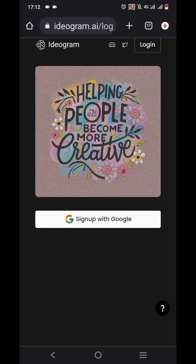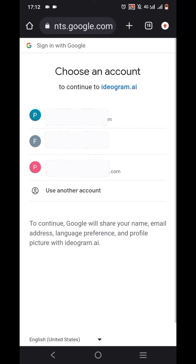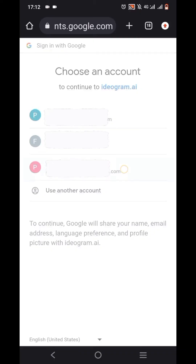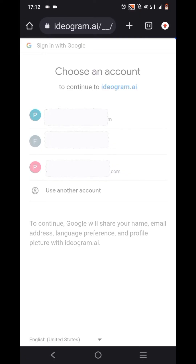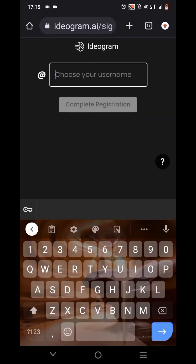Once I tap on it, it gives me this interface with 'Sign up with Google' and a login option. Since it's my very first time navigating through this website, I'm going to tap on 'Sign up with Google.' You'll be asked to choose a Google account — I have three Google accounts, so I'm going to pick one. Once I've selected a Google account, I read and agreed to the terms of service and privacy policy, then tap 'Continue' and choose your username.